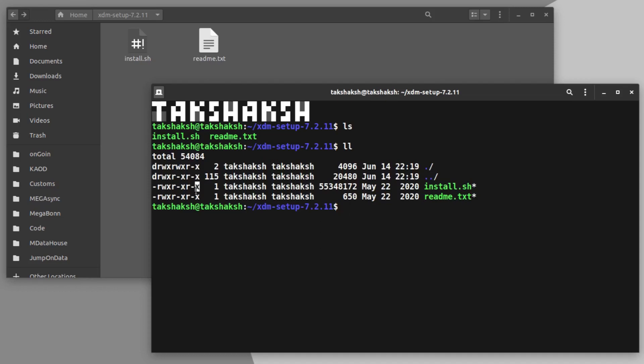You can also verify by typing ll and it should show here this X option. If it is not showing this X option then you can easily make it an executable. For that just type chmod plus X and the file name and it will make it an executable.